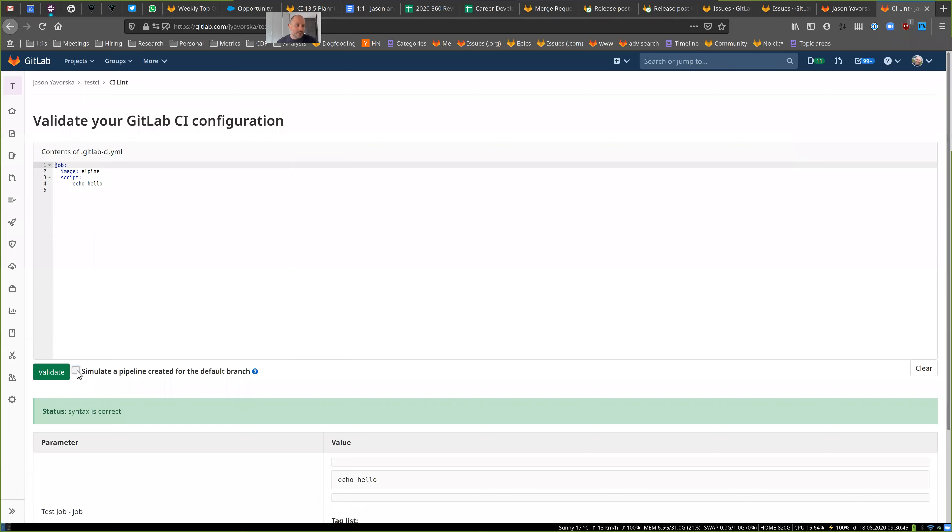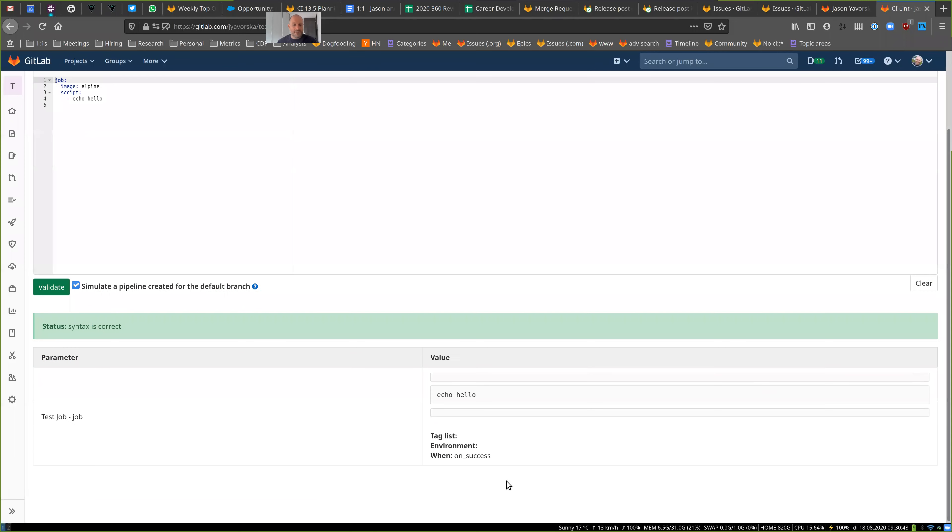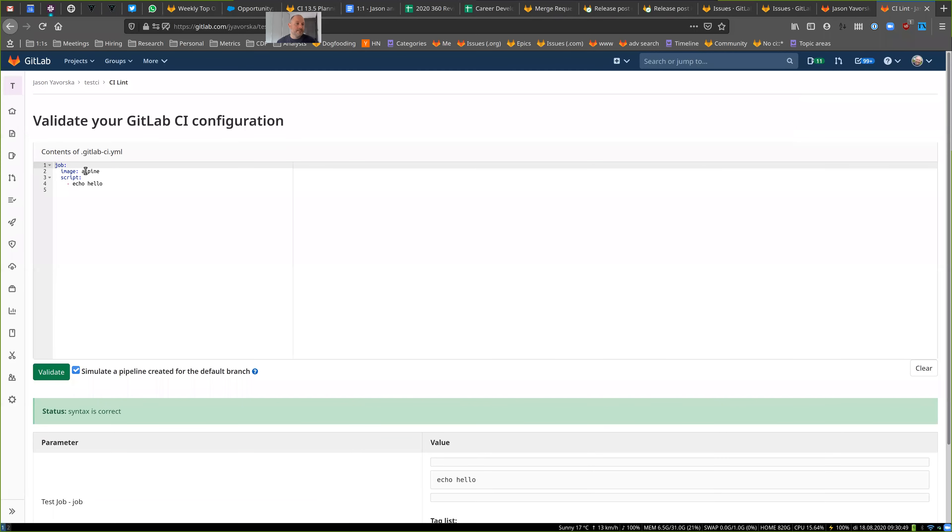This existed before. I'm also able to simulate a pipeline though, which is a new interesting thing. And what this is doing is it's actually evaluating the pipeline as if it would have run in the project. So you have to have permissions to actually run a pipeline in the project to test in this mode.